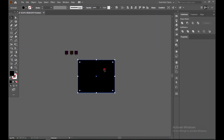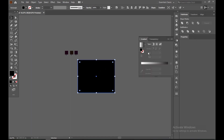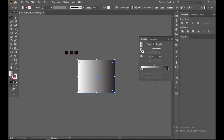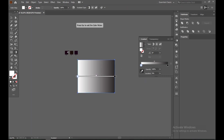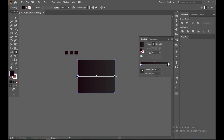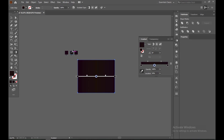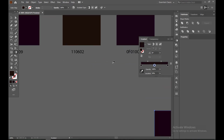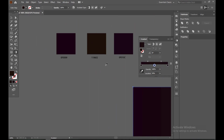Select the background box, go to the gradient panel and select it. Now choose the color picker — put the first color on the left side, the second color on the right side, and in the middle you can directly choose 50 percent.